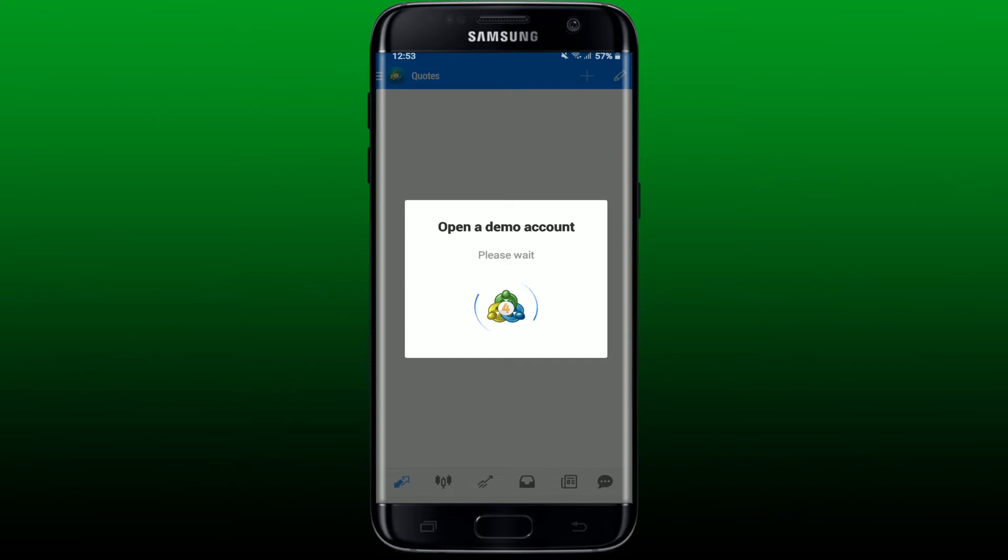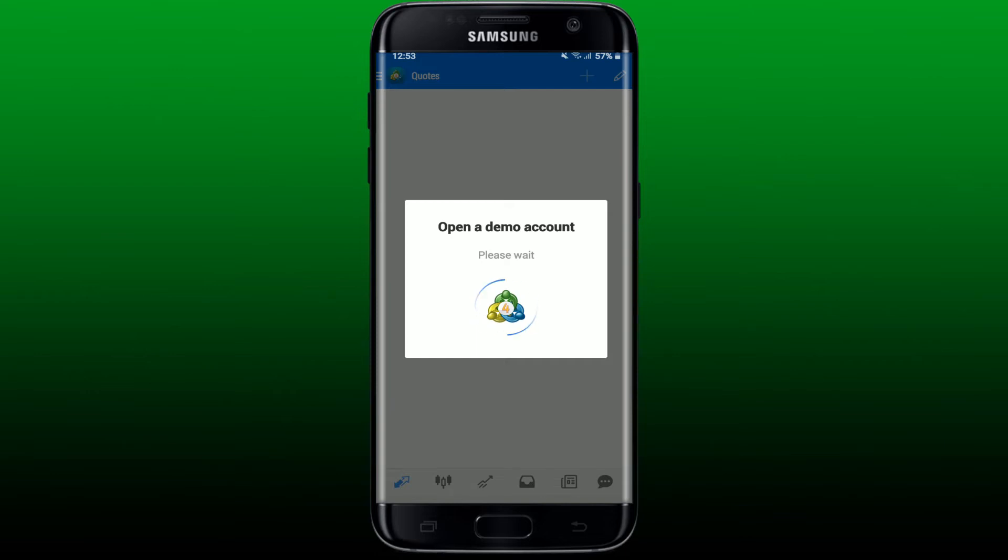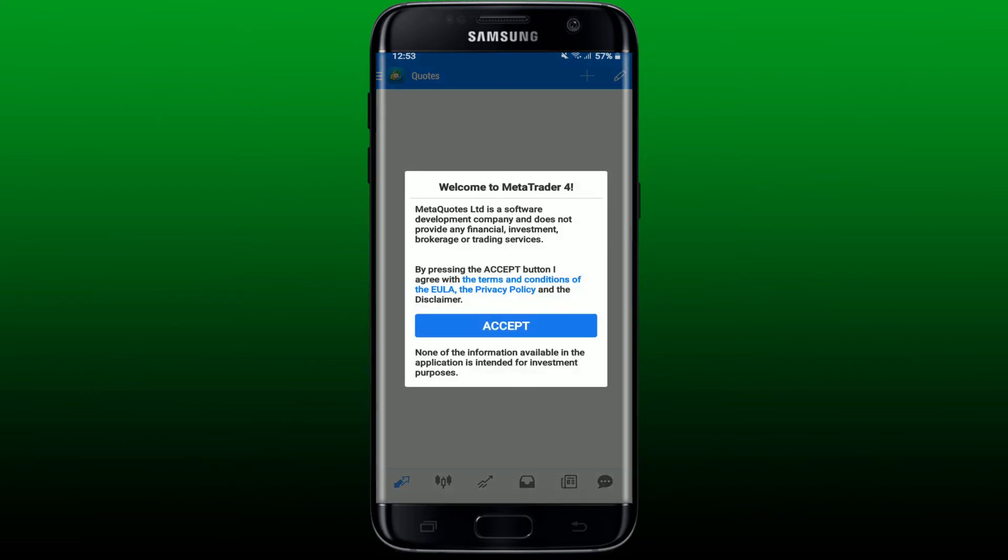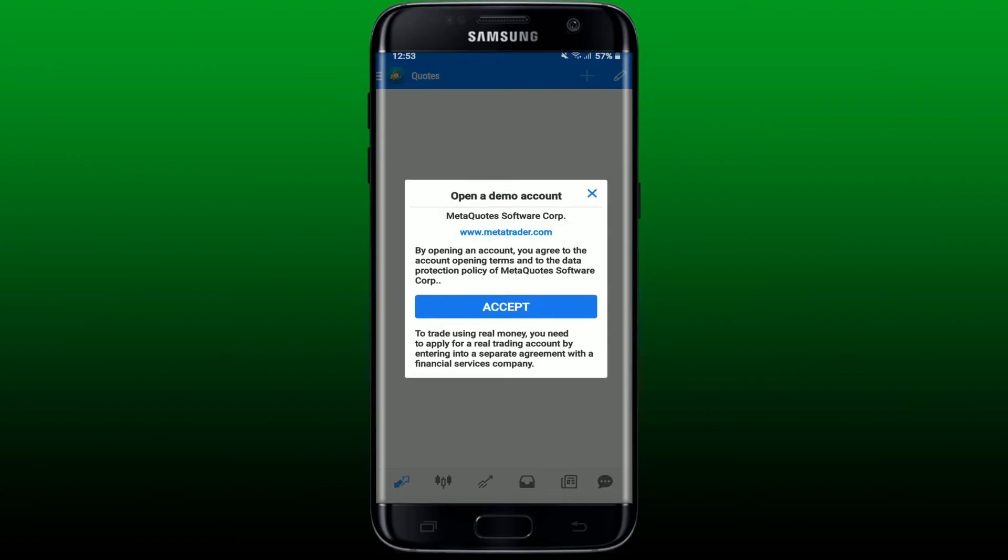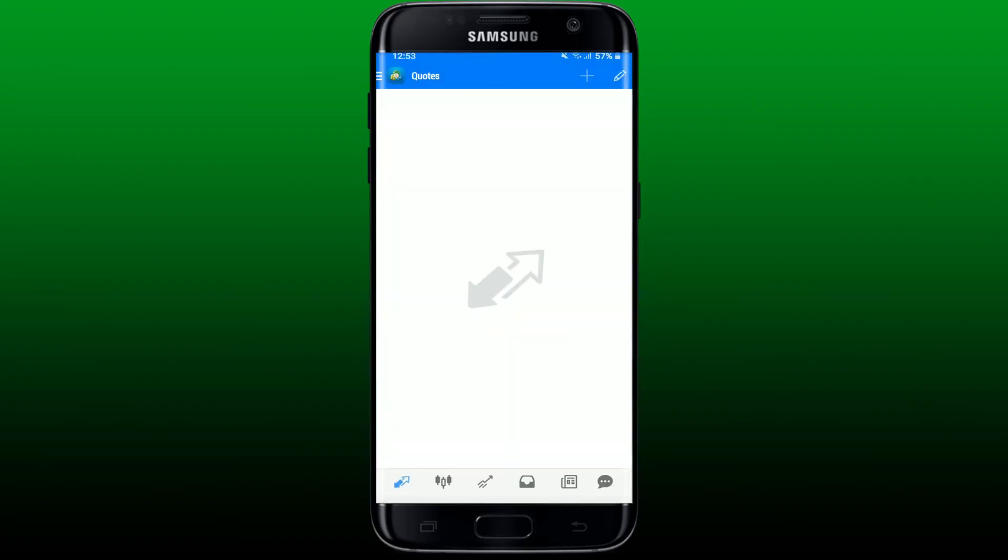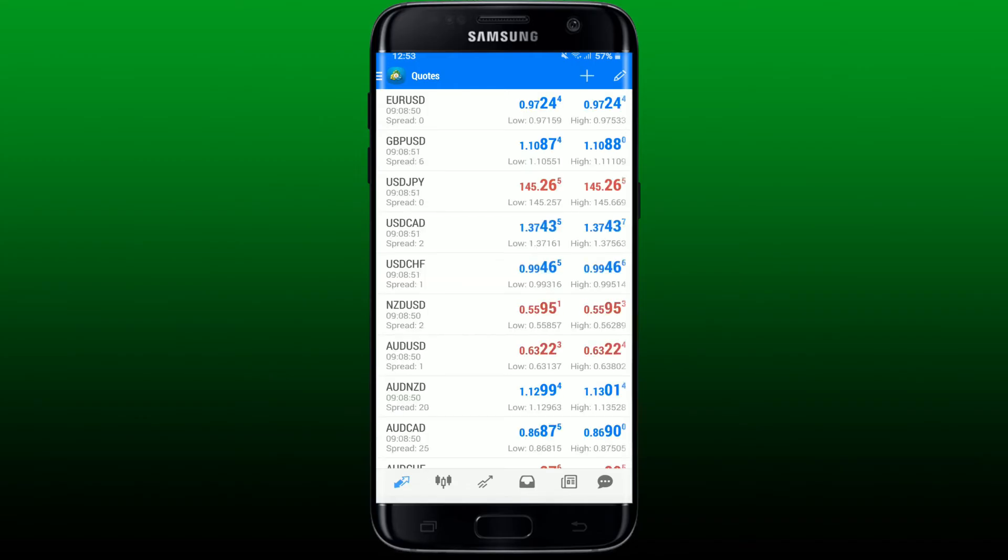Wait for a second and click on accept in the pop-up and it'll show you a demo account opened up for you right on your display.